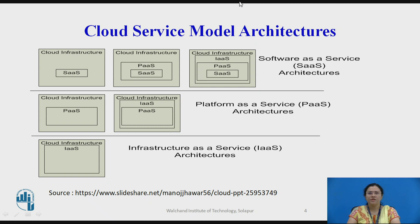Here, we will discuss the cloud service model architecture. The first one, Software as a Service (SaaS), applications are designed for end users and delivered over the web. Platform as a Service (PaaS) is the set of tools and services designed to make coding and deploying applications quickly and efficiently. The third one, Infrastructure as a Service (IaaS), provides the hardware and software that powers all servers, storage, networks, and operating systems.